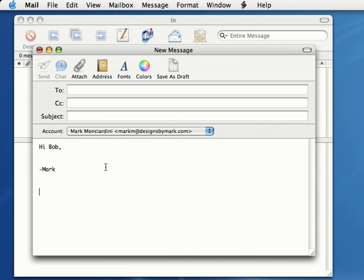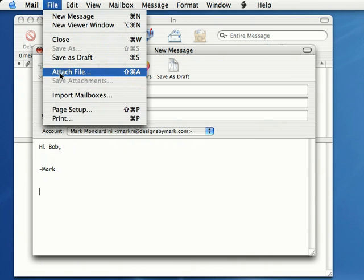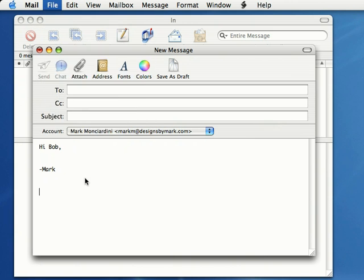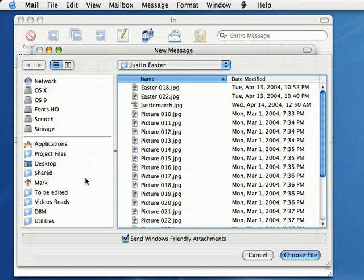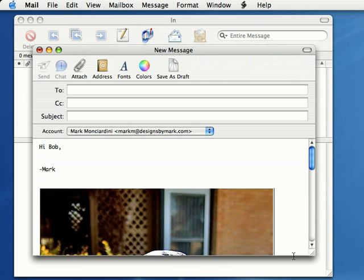There's another way we can do it. Come over here to File and select Attach File. You can browse to one of the images on your hard drive using Attach File, and just click Choose File to attach it. There's also another way.